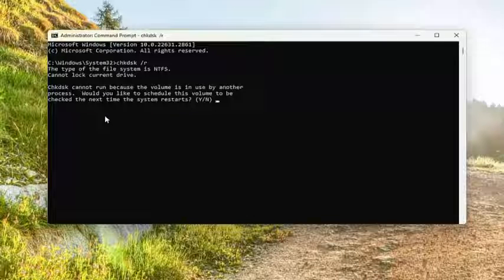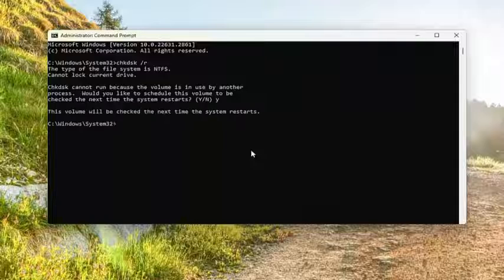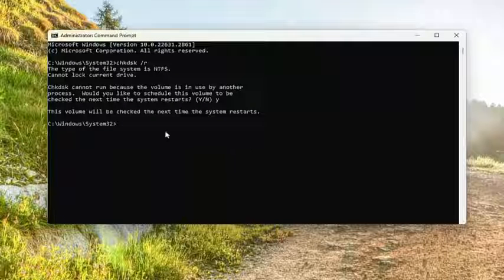Should come back with check disk cannot run because the volume is in use by another process. Would you like to schedule this volume to be checked the next time the system restarts? Tap the Y key on your keyboard and then hit enter. So this volume will be checked the next time the system restarts.